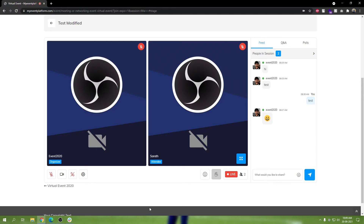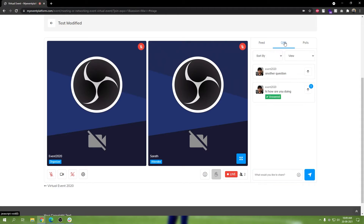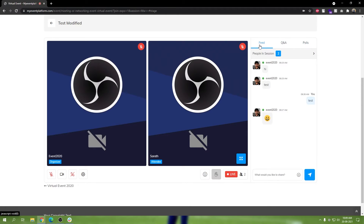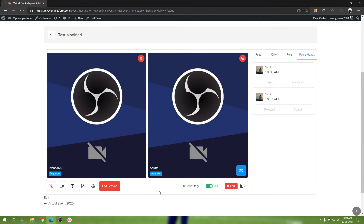You can still see other attendees and other hosts if they are talking about something, and you can still hear them. You can interactively participate in the feed, submit questions, answer polls — all that stuff will still work. The only difference clicking the red end call button makes is that you will leave the stage as a speaker and go back to being a normal ordinary attendee.